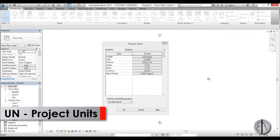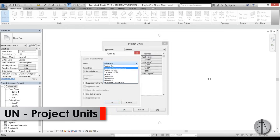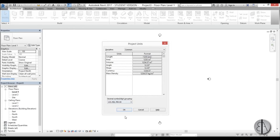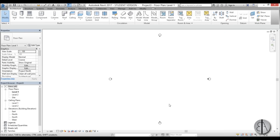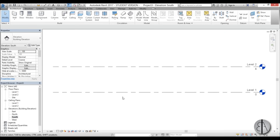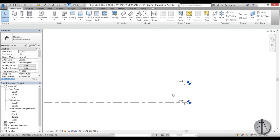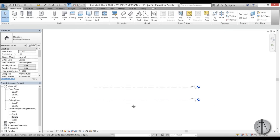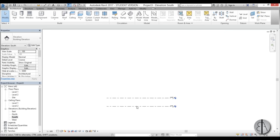Here I am in Revit. I'm going to be using the architectural template, and first I like to set the units immediately, so I'm going to go to meters and hit OK. Then I'm going to go to the south elevation.